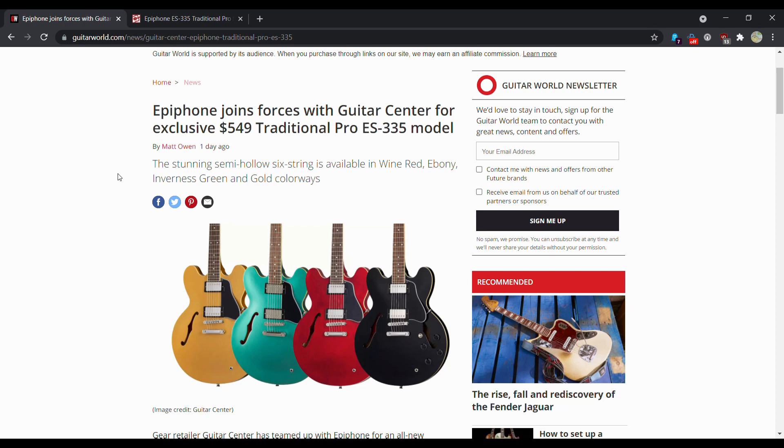Today we are going to be talking about a Guitar Center exclusive, the Epiphone Traditional Pro ES-335 model.